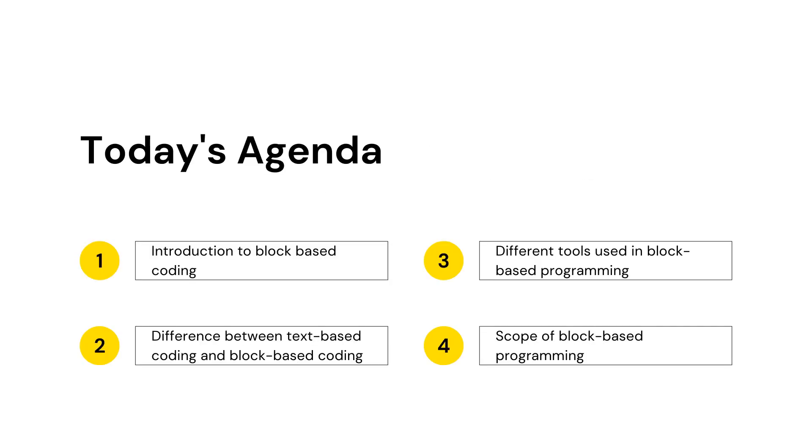In this session, we are going to cover different topics. We shall understand what is block based coding, how is it different from text based coding, what are the different tools used, and what is the scope of this type of programming.